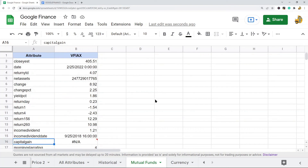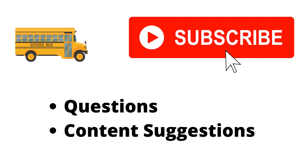That's everything for this video. I know it was a lot to get through — if you have any questions just let me know in the comments. Thank you for watching, make sure to hit the subscribe button, and I'll try my best to answer everyone.